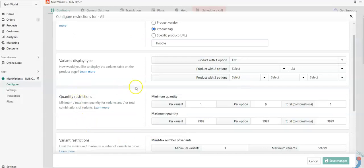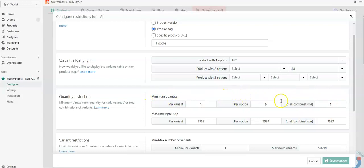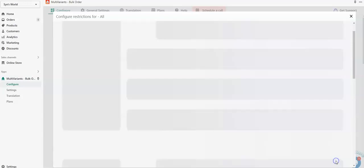Now from this section, quantity restrictions, you will see a field for minimum quantity and you will see per option section here. From this box, you need to insert 12 and save the changes.